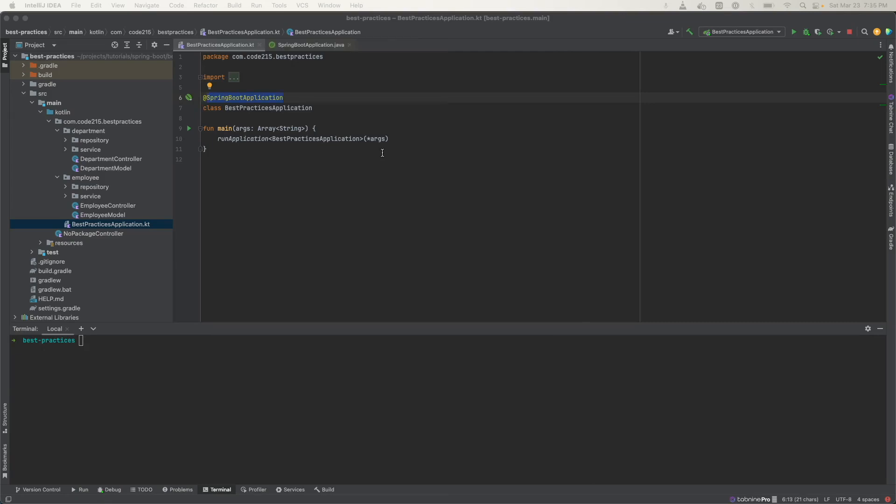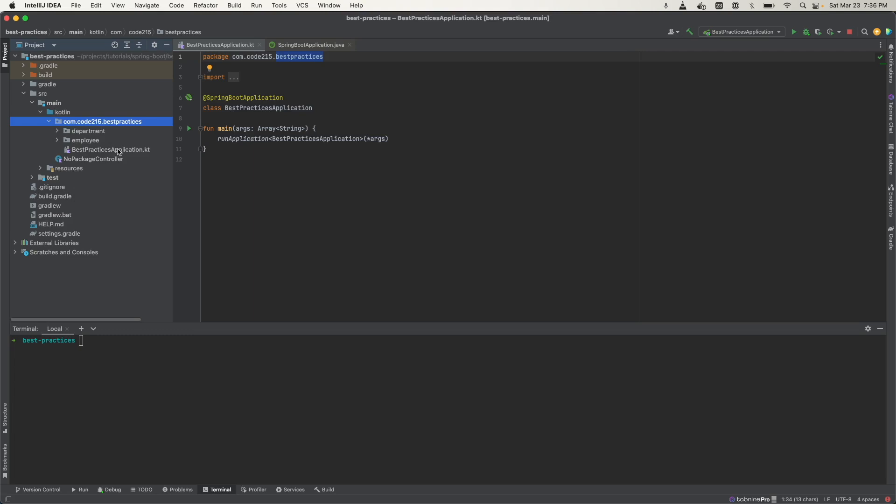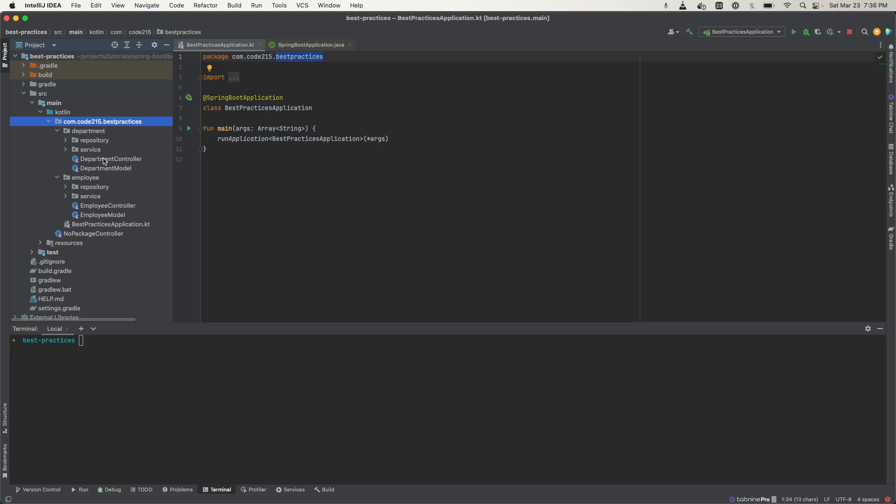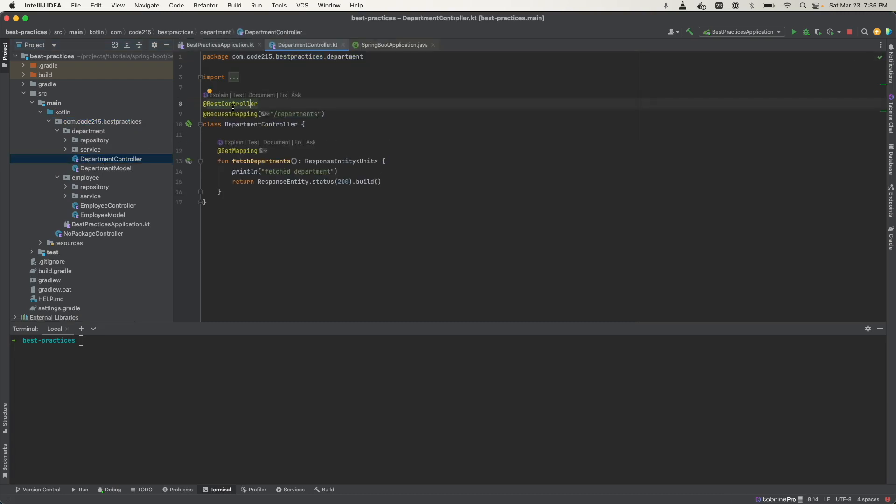One tip for structuring your application code is to put your main application class in the root package. Looking at my example here, the root package is named best practices. If you look in the project explorer, we can see that at the very top we have the best practices application class, and then it has some sibling packages inside of which are classes that are annotated by Spring annotations.